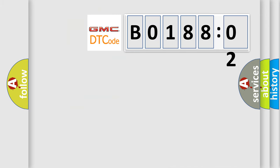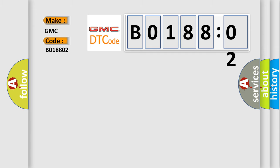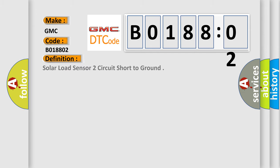So, what does the diagnostic trouble code B018802 interpret specifically for GMC car manufacturers? The basic definition is: solar load sensor two circuit short to ground.